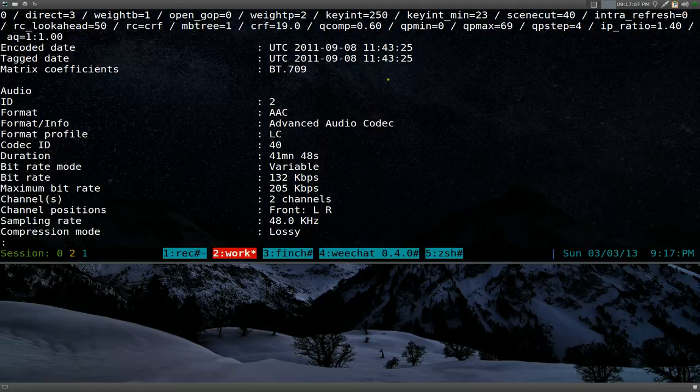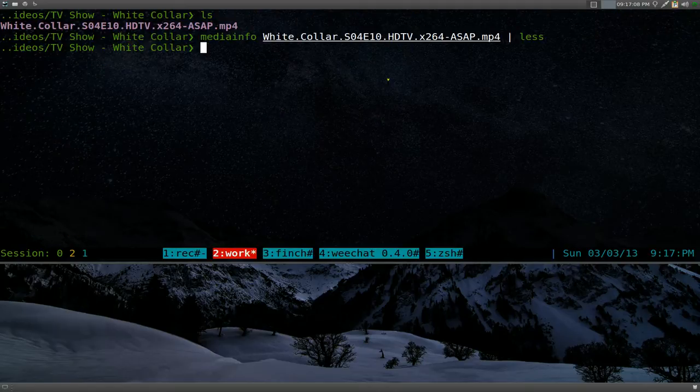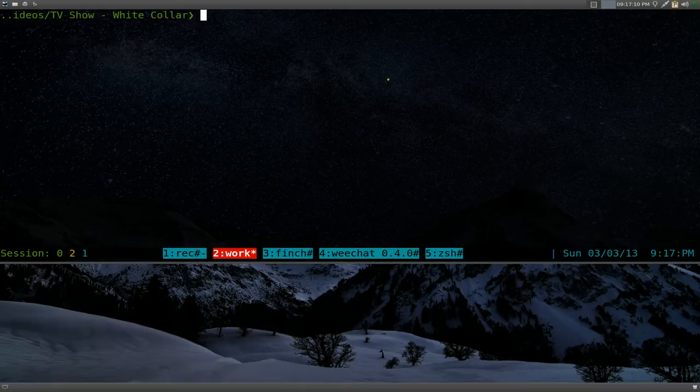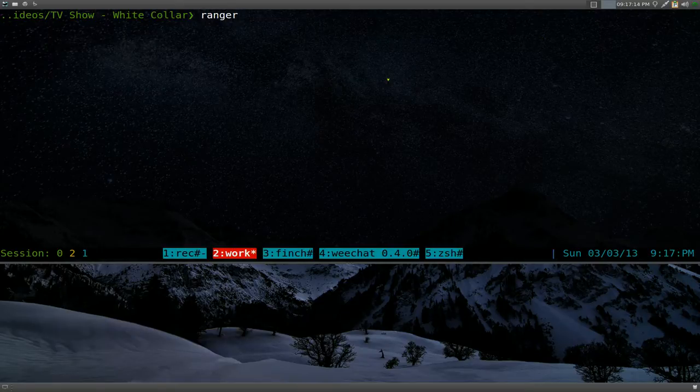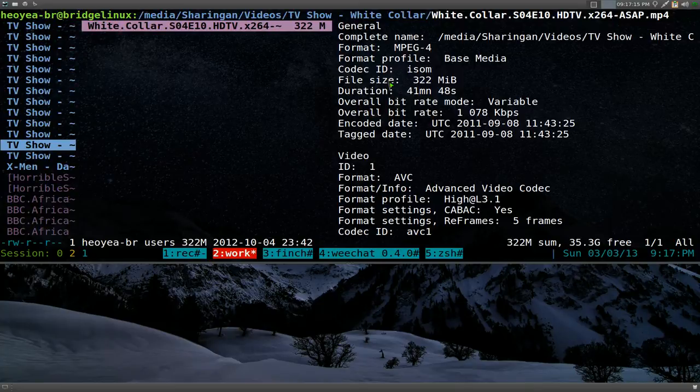Personally, I don't really use this because I don't really do any video encoding, but it looks nice when I use my Ranger File Manager, right?